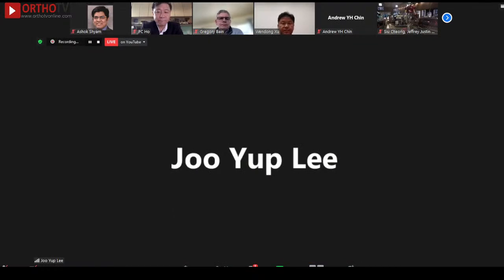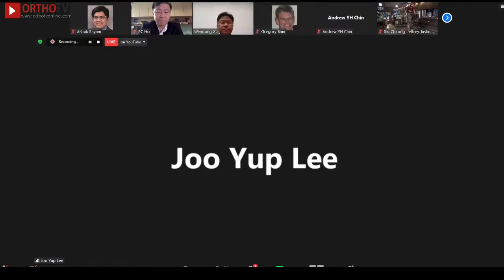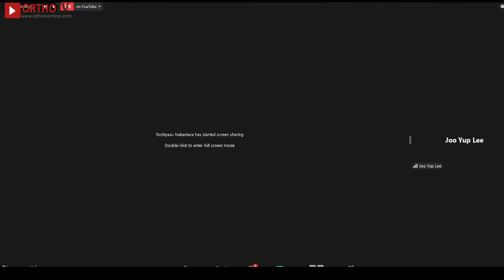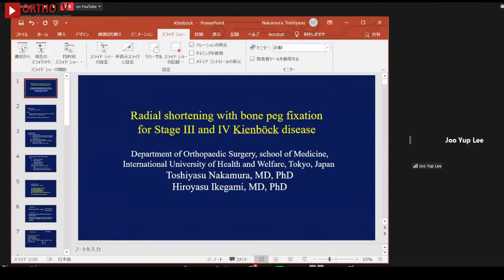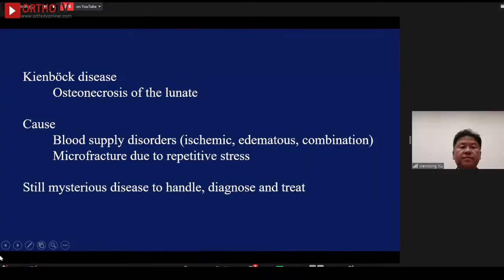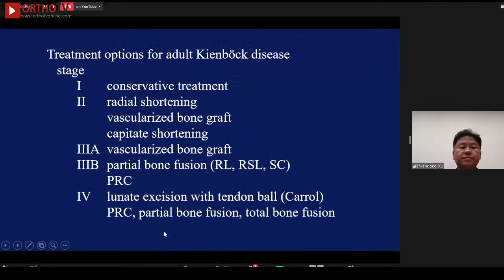The next speaker will be Toshi Nakamura, and he will talk about the new concept on treatment of stage 3 Kienbock disease with free bone peg graft. Toshi, please.